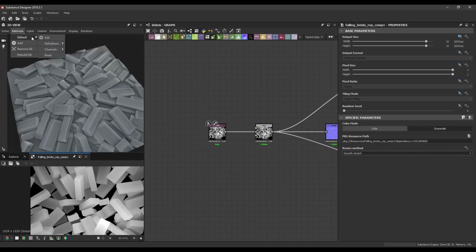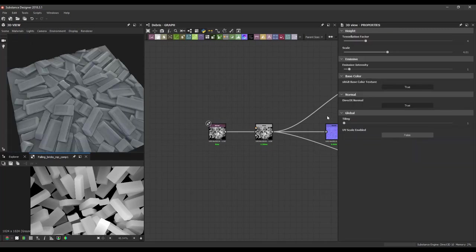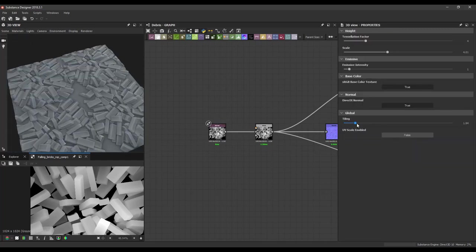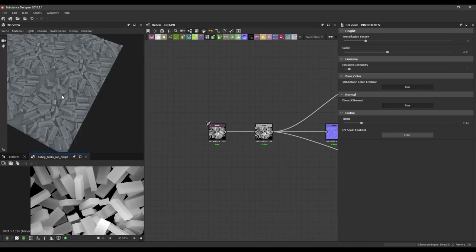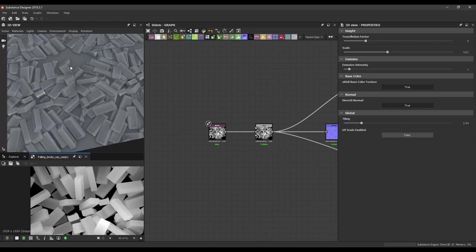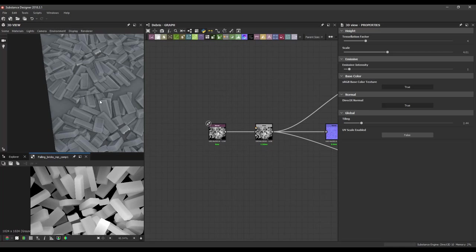Also if I enable the tiling now, we can clearly see that's not tileable. And we can see seams going on everywhere.